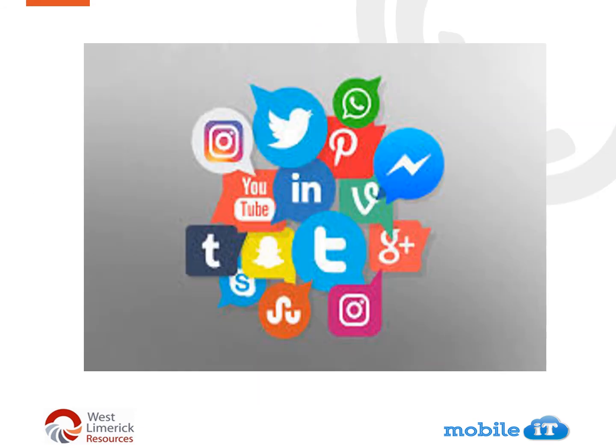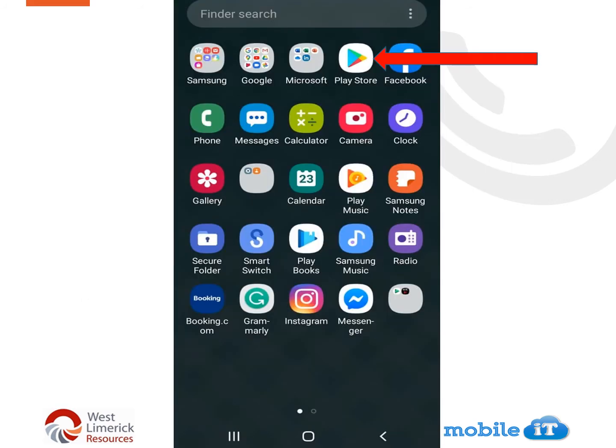What is an app? Simply put, an app is a type of software that allows us to perform tasks on our mobile phones or tablets. Some popular apps today would be YouTube, Facebook, Instagram, Snapchat, and Twitter.